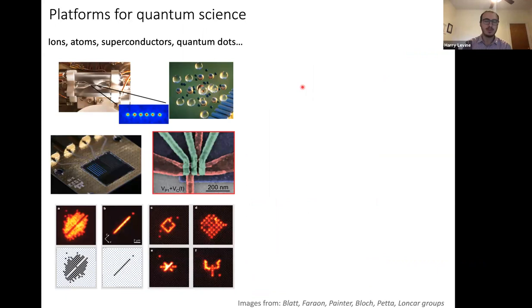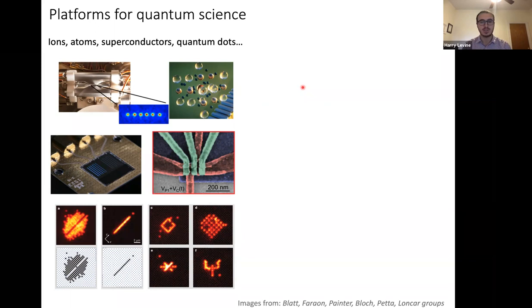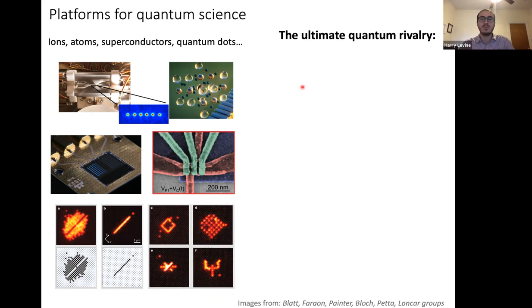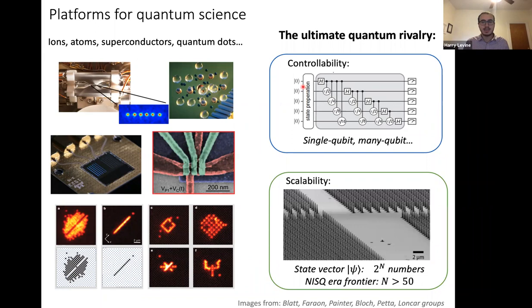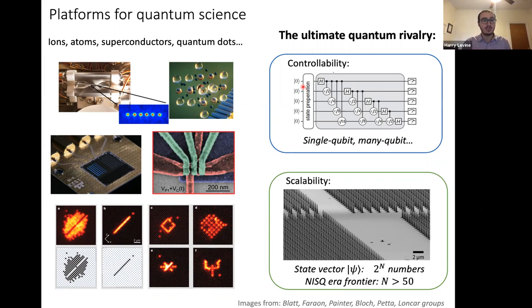From an experimental point of view, quantum systems can be built from microscopic particles like individual atoms or ions, or from macroscopic systems like superconducting circuits. Two key questions apply to most platforms: how well can we control these systems — including coherence and single-particle manipulation — and how well can we assemble large numbers of qubits? For n qubits, the state vector requires 2^n complex numbers, making classical simulation impossible beyond ~50–100 qubits.